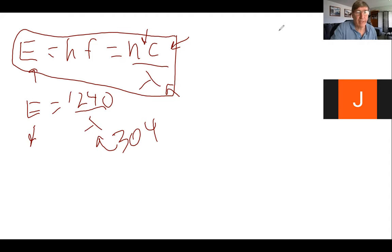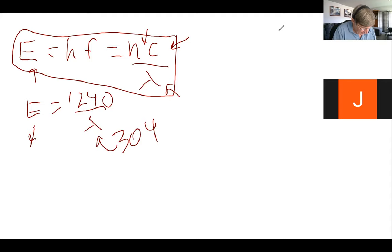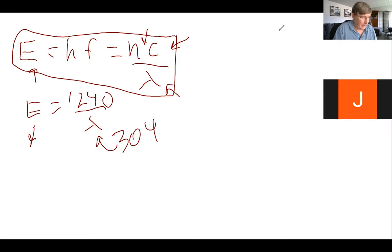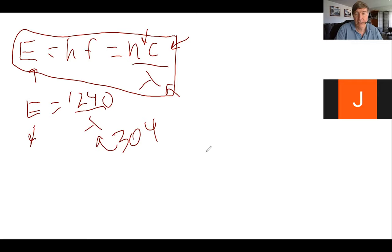Taking 1240 divided by 304 — notice I'm not dividing by 304 times 10 to the negative nine, just by 304 — I get 4.07 electron volts. So if the ground state is negative 54.4 and this thing is 4.07 above that, I get negative 50.3. The negative signs can be confusing but we're good there. When in doubt, use E equals HF — that'll never let you down, it's just a little more work converting from joules.